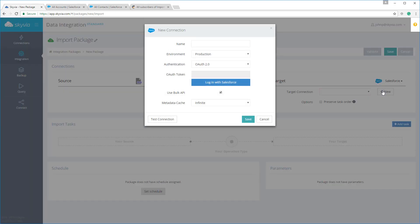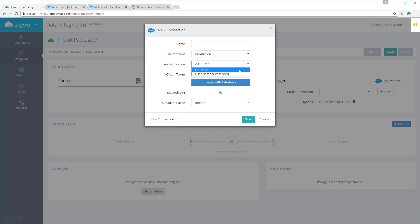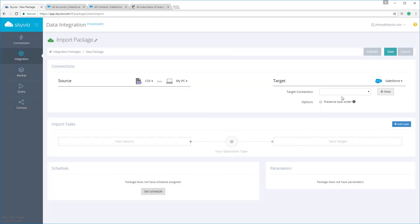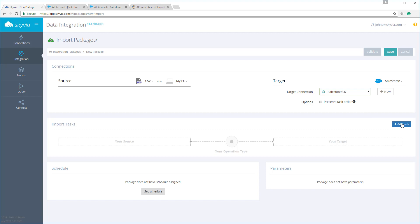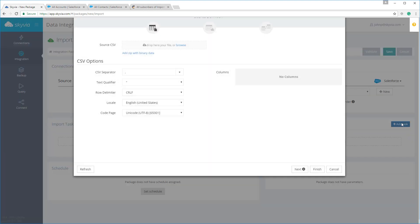For Salesforce, Skyvia supports both username and OAuth connections, and in the latter case, your Salesforce login credentials are not stored on the Skyvia server. Then we add an import task to the package. Please note that you can add multiple tasks in one package if necessary.